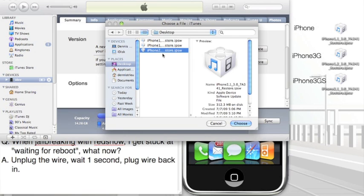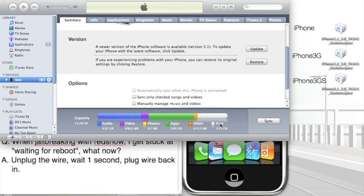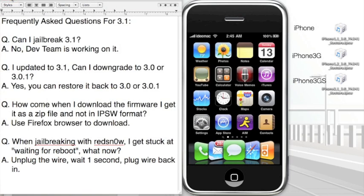Now I have three. Like I told you, I downloaded three. You're just going to have one, so I don't confuse you. As you can see, I'm going to pick this one, the third one, because this is iPhone 2 comma 1 underscore 3.0. Once I choose that, it will restore my phone to 3.0. And then you just go through the whole restoring process, and that's how you restore it or downgrade to 3.0 or 3.0.1.